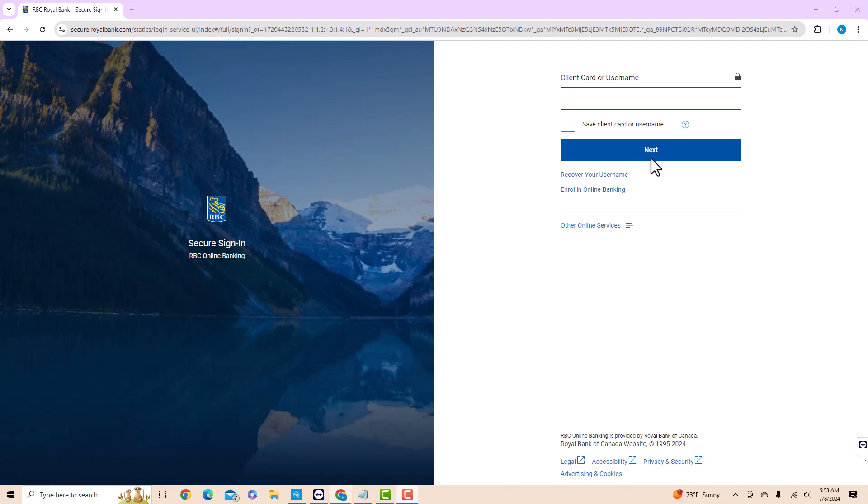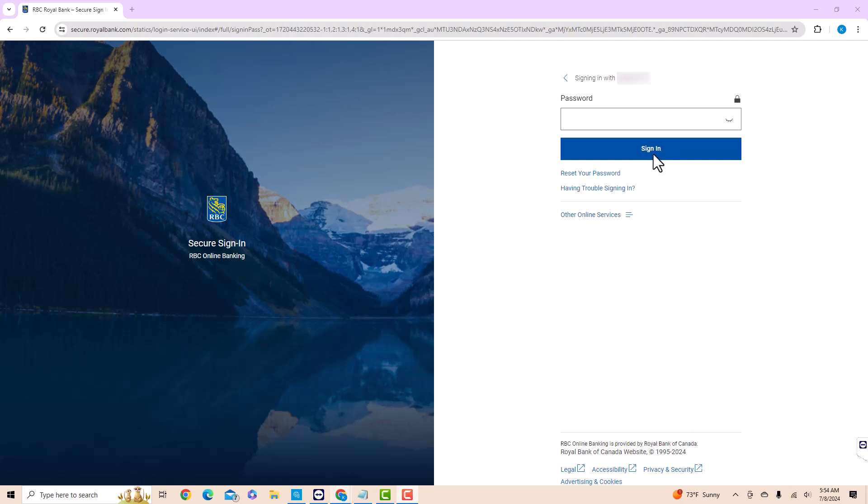First, enter your client card or username. Then click on Next. Now, enter your password. Then click on Sign In.